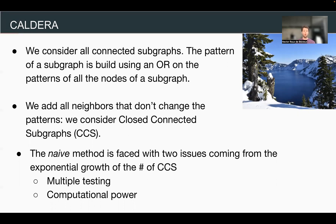However, if we want to enumerate all closed connected subgraphs in a bacterial de Bruijn graph, which has about a million to ten million nodes, we face two problems. The number of CCS is exponential with the number of nodes. First, we have a multiple testing problem — correcting for so many hypotheses means none of the subgraphs will come out as significant. Second, there's a computational power problem — there are simply too many to enumerate in a reasonable time.